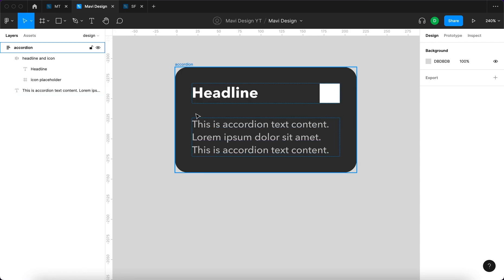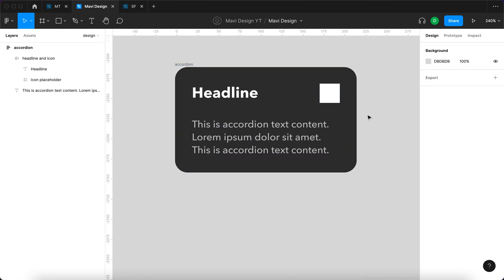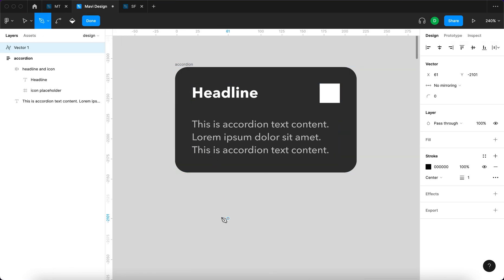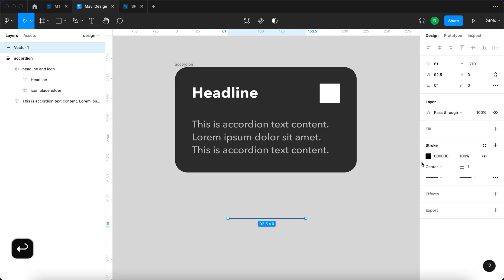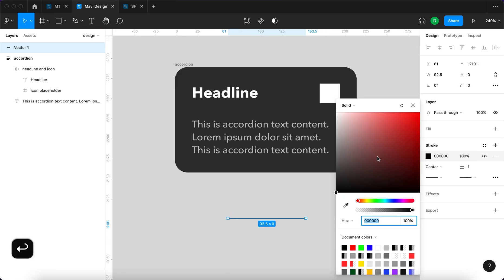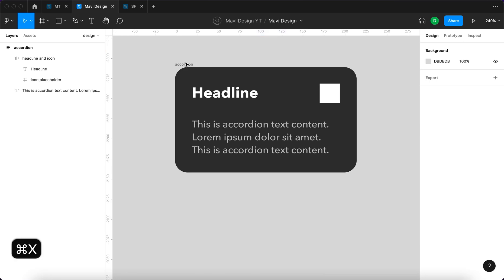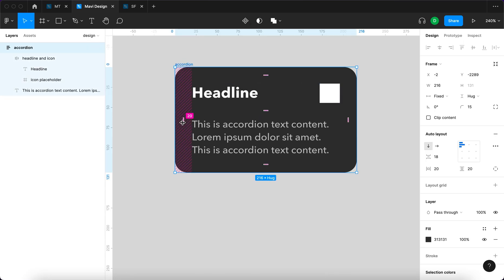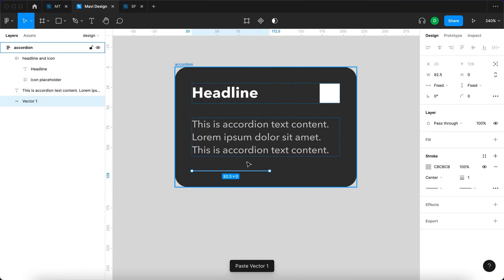I'm gonna also add a line that's gonna divide this area so it's gonna split space up a bit into the part with the headline and the icon and into the part with the text contents. I'm gonna go to the pen tool and then create a line. This line is gonna be light gray and I'm gonna cut this command X and then paste it inside the accordion auto layout.